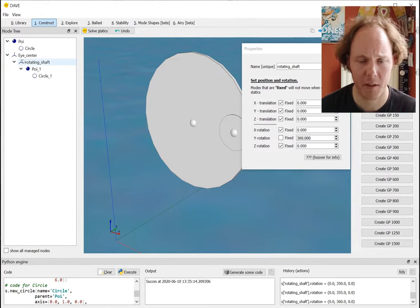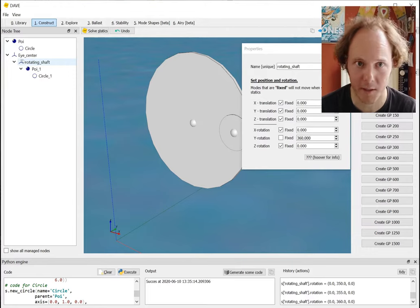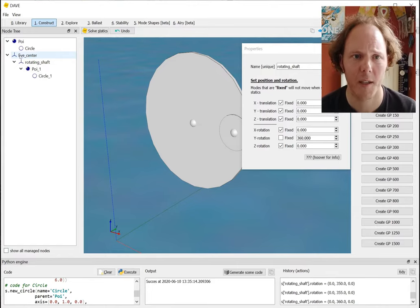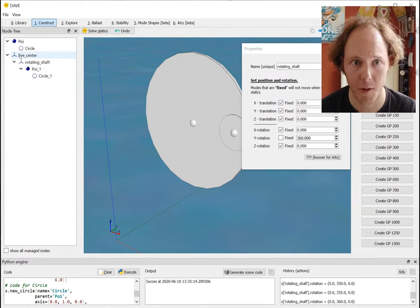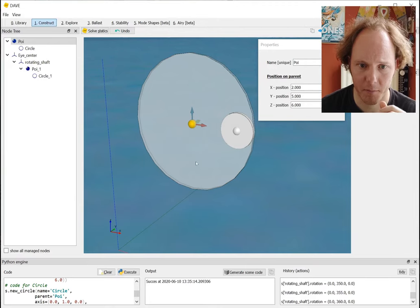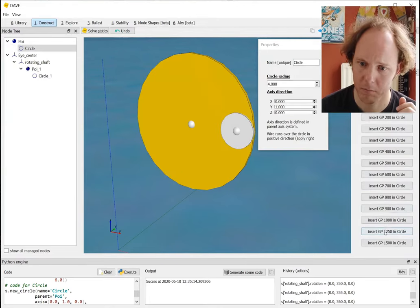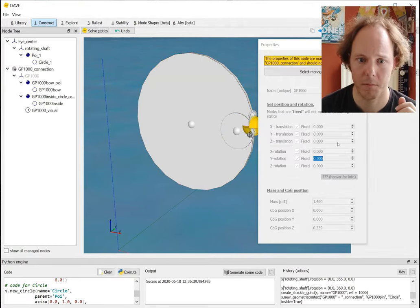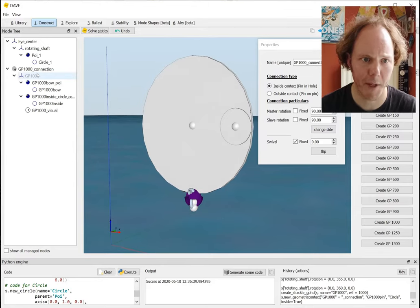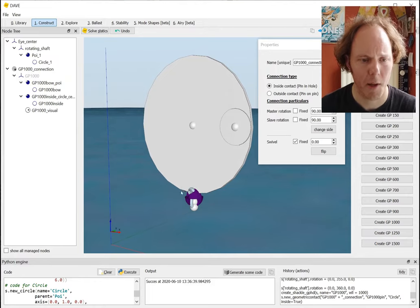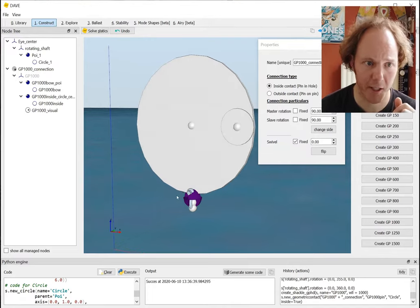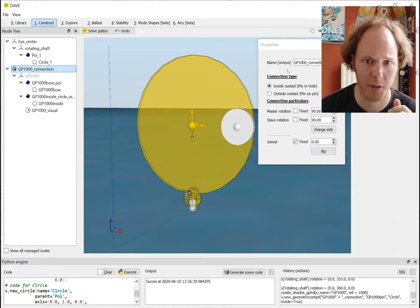What I implemented is an overall node called a 'manager' - well, why would an engineer invent a manager? Because it cleans stuff up. What these manager nodes do is they can control a group of other nodes. Let me show you what I mean - let's create a shackle, let's take a big one, okay, inside that circle. Soft statics - there we go, so now we have a management node.